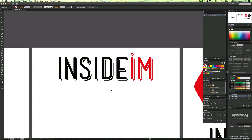Hey guys, it's Will Patterson here with another Illustrator CC tutorial. Today I'm going to show you how to create this text effect. The text effect you're seeing on screen is something I'm working on with a client — it's not finished yet. I just thought I'd show you how to create the text effect I've got right now, which is this 3D, cool-looking effect here.